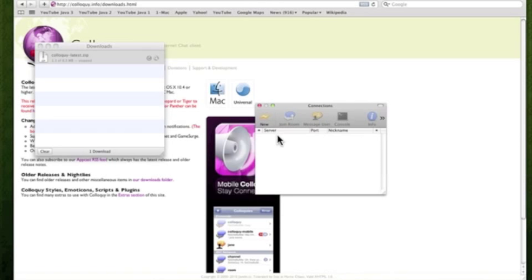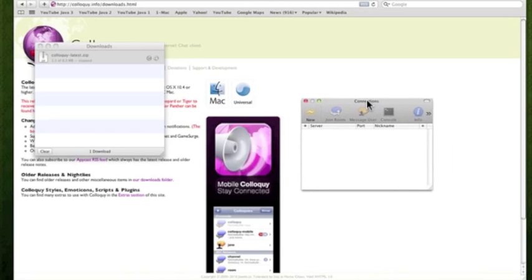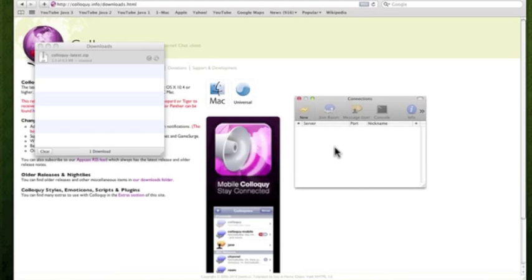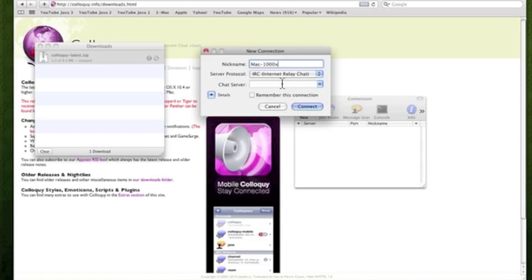You'll see something like this. It's just like a blank box which has nothing inside, it just says connections. Now to connect, you'd want to click new and put in a username. So my username for example here is Mac1000X.